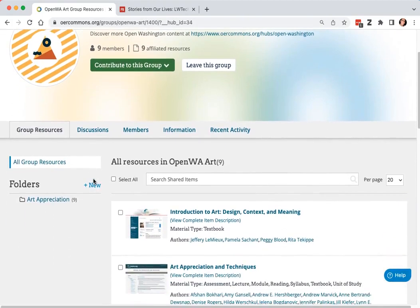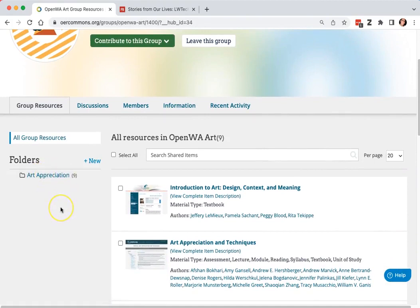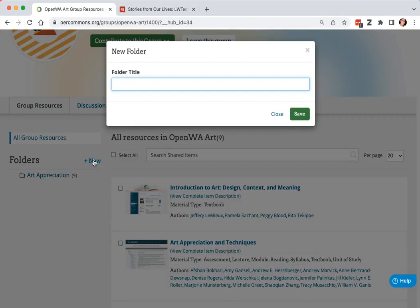Resources are organized by folders named by the title of the course, with no prefix or course number, as these vary from college to college. If none of the folders that already exist fit your resource, click new and add a title.